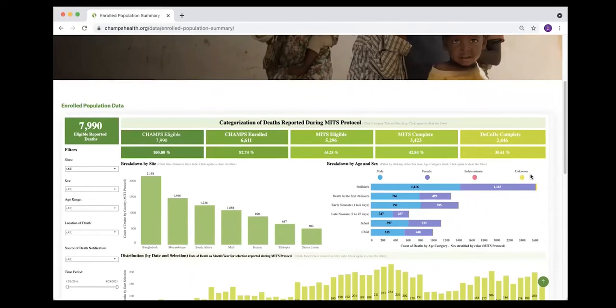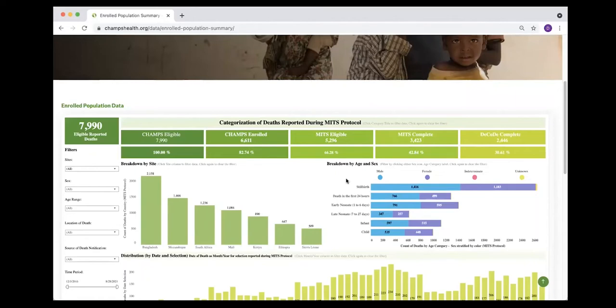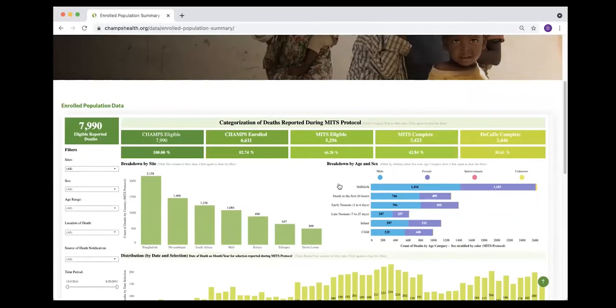It has across the network all of the deaths that were CHAMPS eligible, all of the deaths that were CHAMPS enrolled, and then those that were MITS eligible. The MITS eligibility is that death that occurs within 24 hours and the body is still available. And then the number of MITS that have been completed to date, as well as those MITS that then had a cause of death assigned to it.